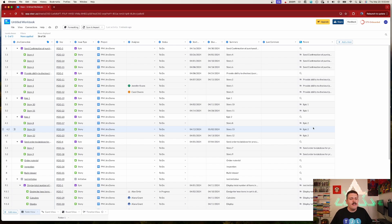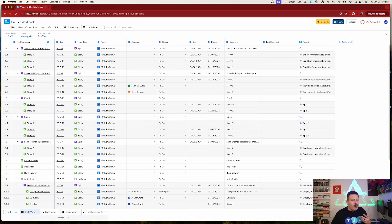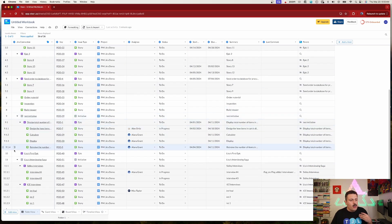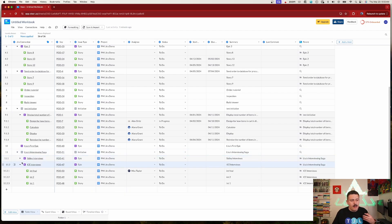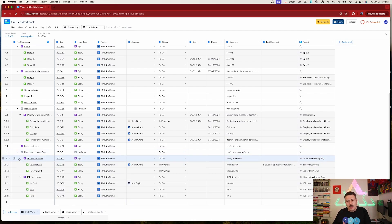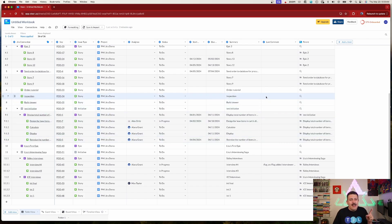Now that everything is loaded in Visor, let's take a tour. The default view is the table view, which I really like because it gives you the nested hierarchy — you can see your epics and stories. As I scroll down, there's an initiative with epics nested below it, and those epics have stories. It looks very much like an Excel spreadsheet, which is great from an executive standpoint.